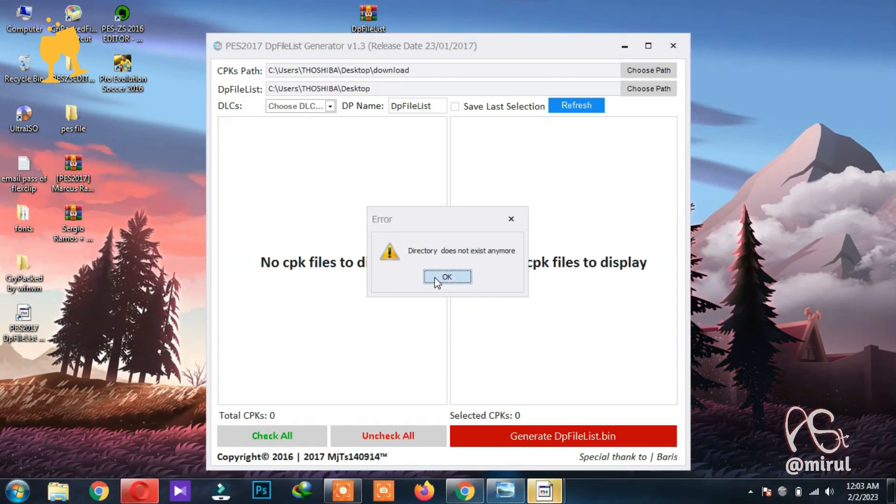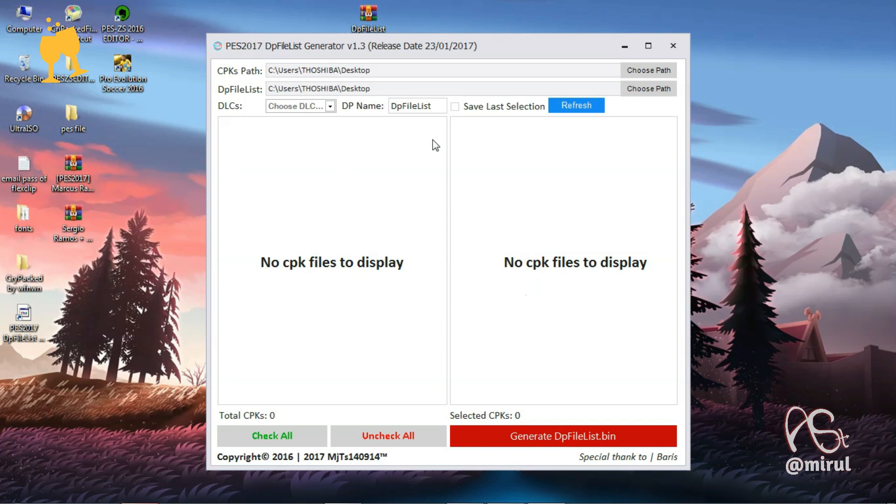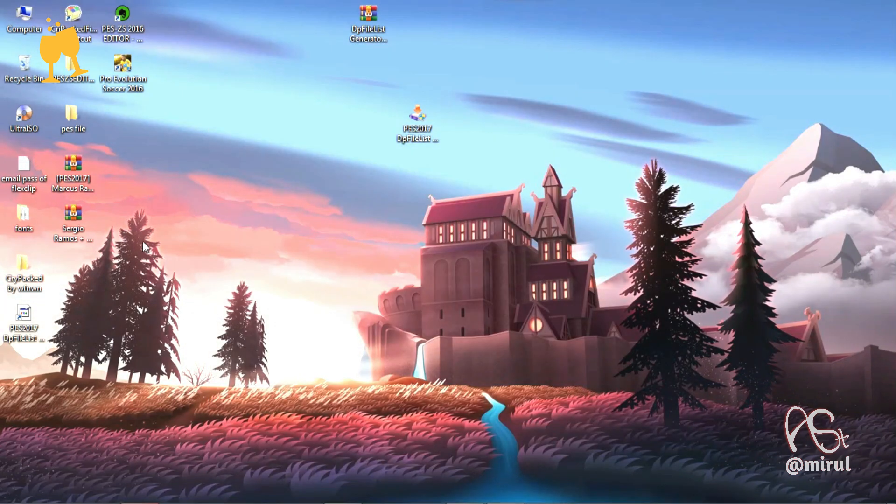Okay, now TP File List Generator has been installed. You can open it and generate CPK files. You're pretty much done for today, and this is a pretty simple process.